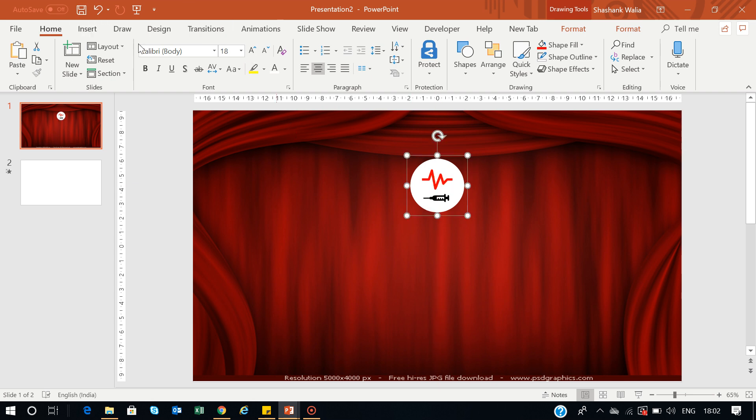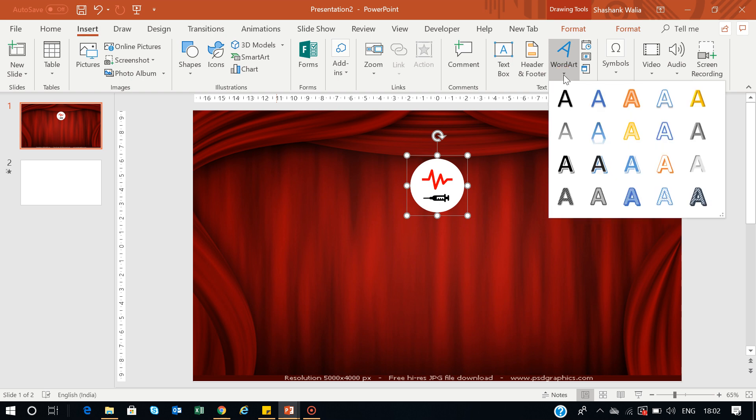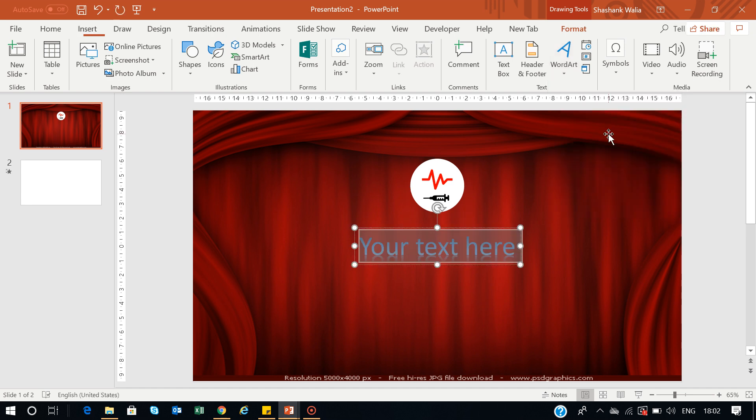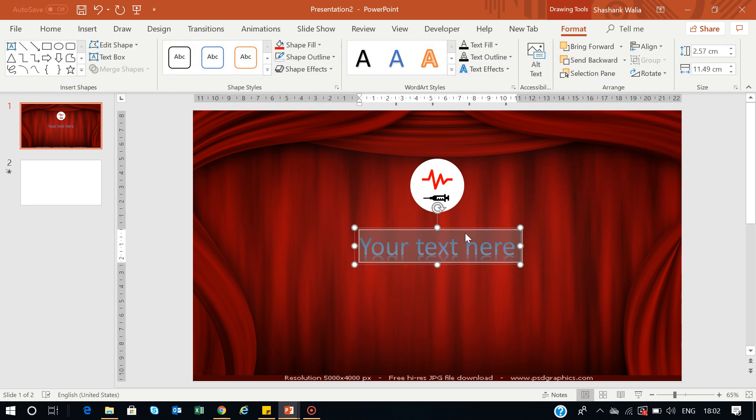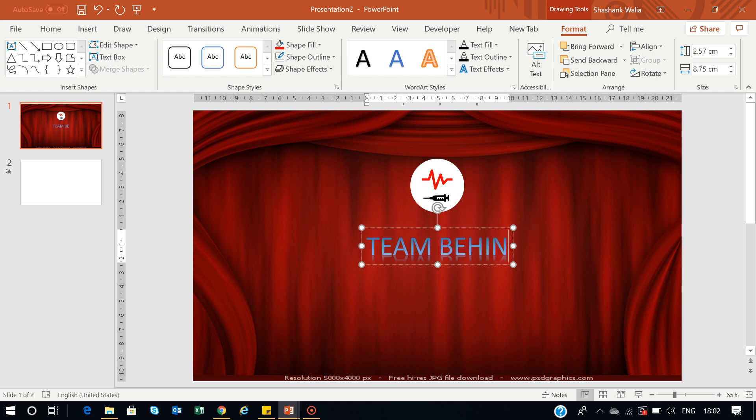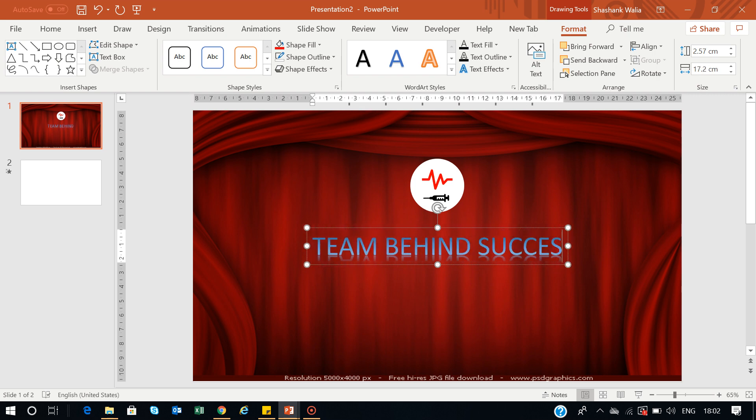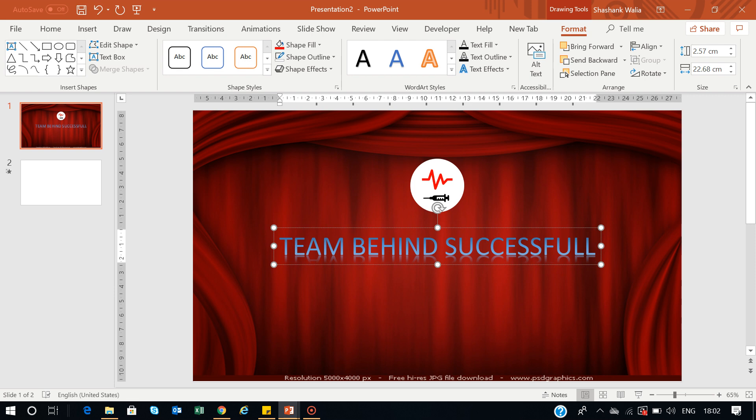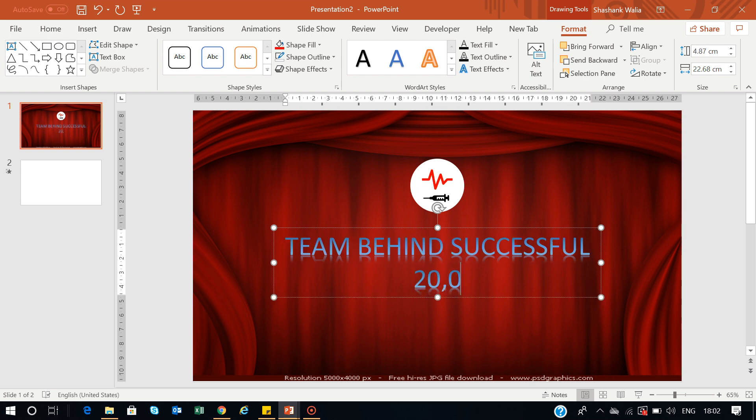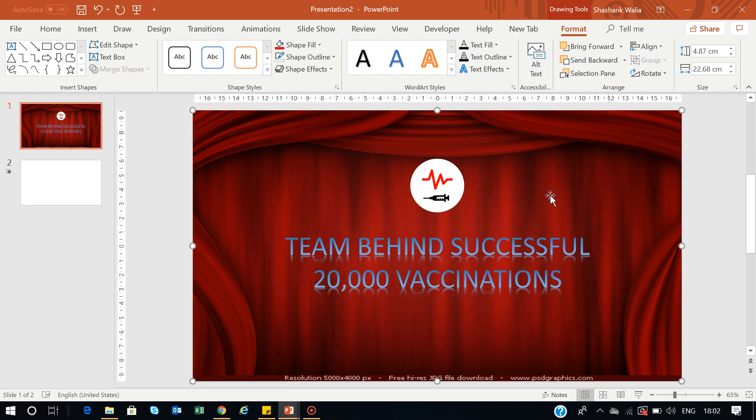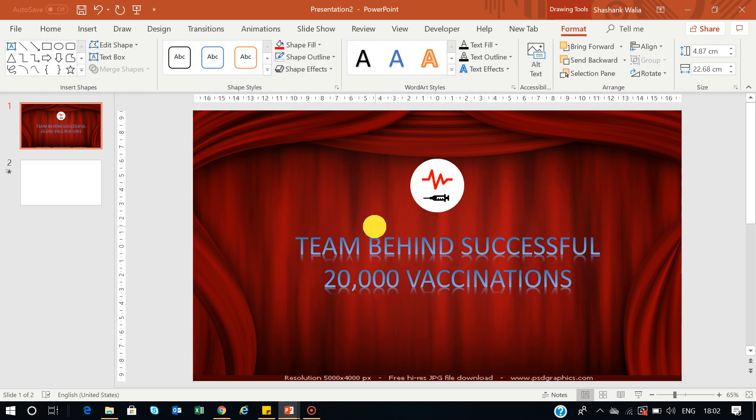Now you can go to Insert tab and add some text. Go to Word Art and select any design you want. Maybe this one or this one, whatever you want. Let's go with this one. So now I will add 'Team Behind Successful 20,000 Vaccinations.' This is the text I've added here.